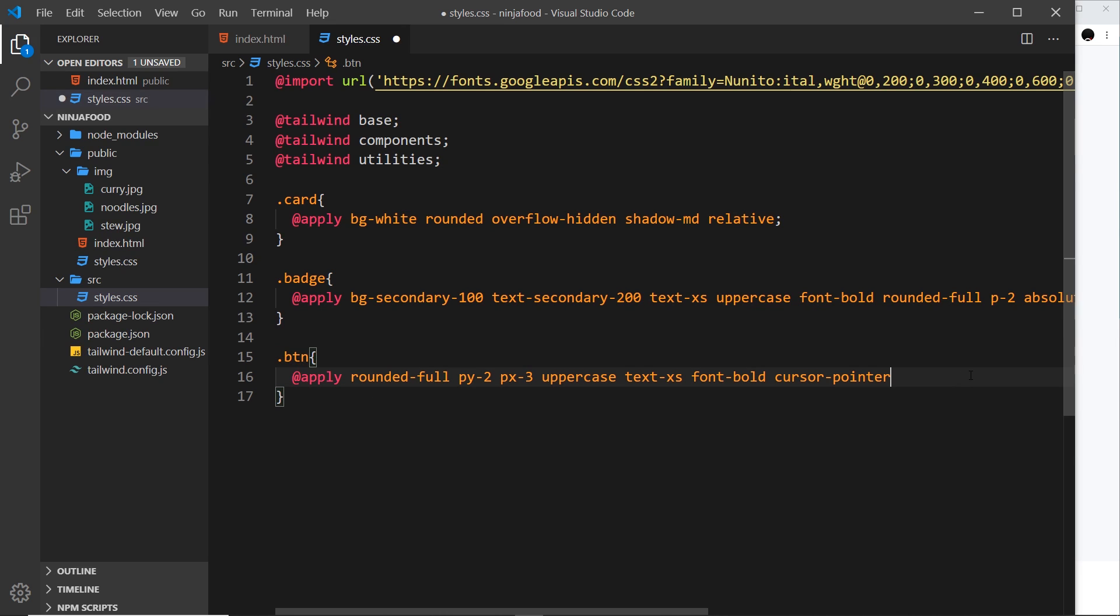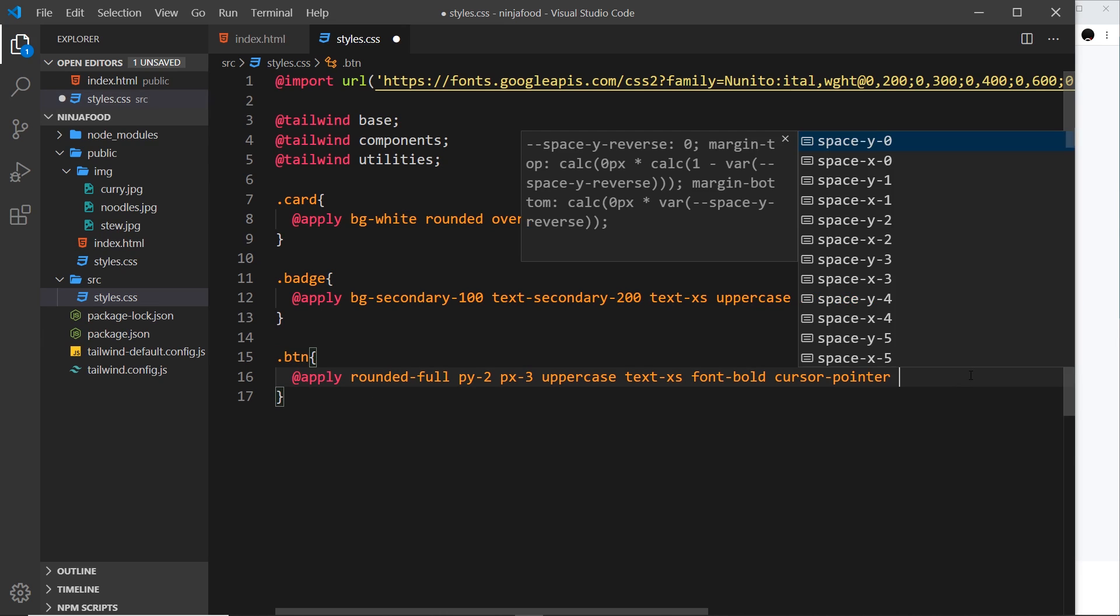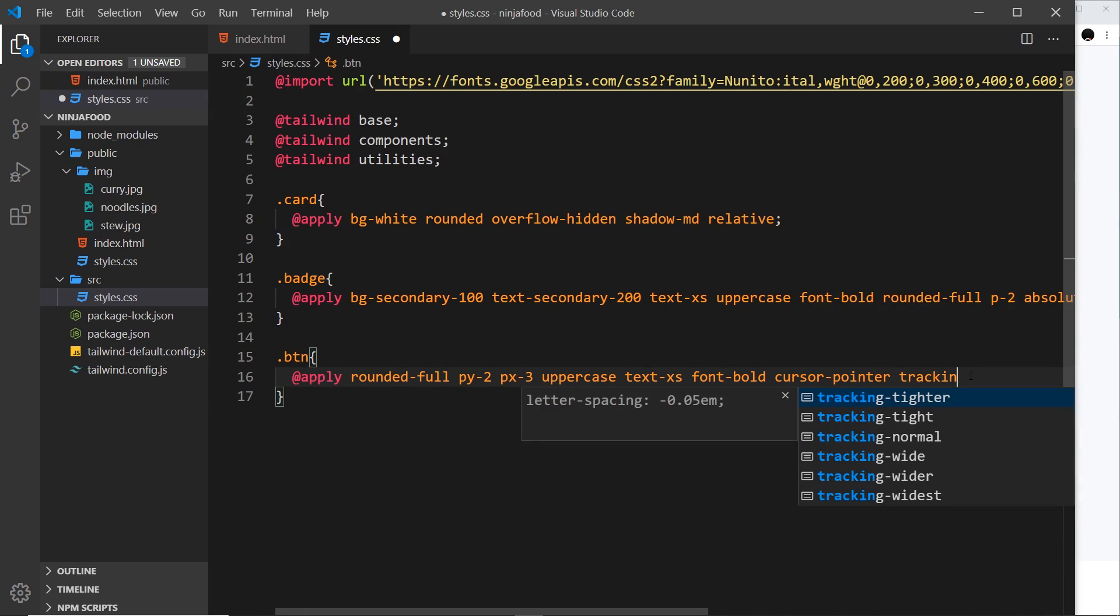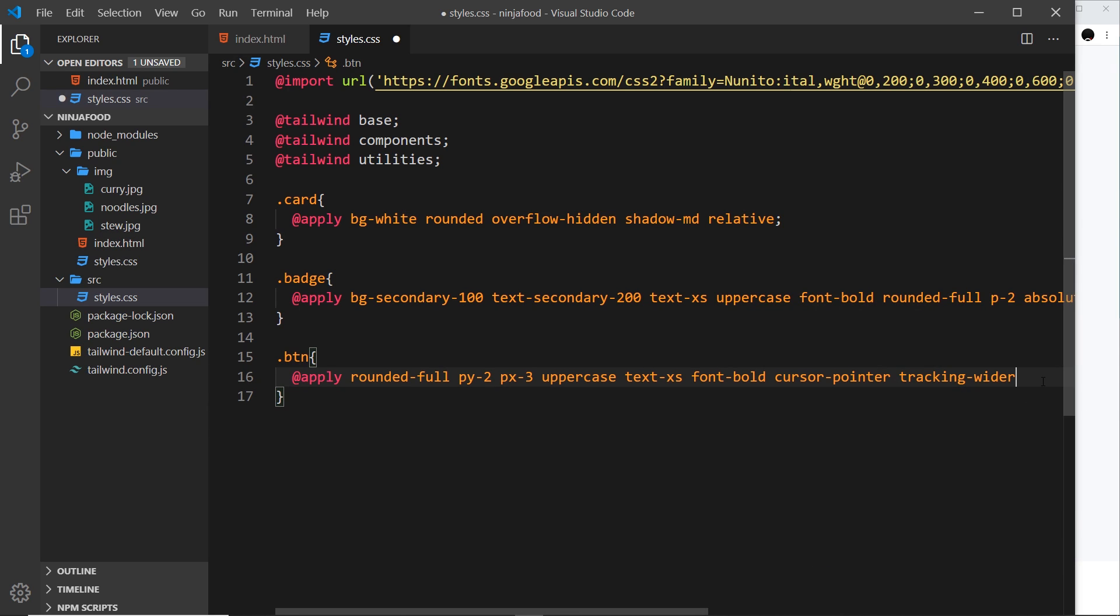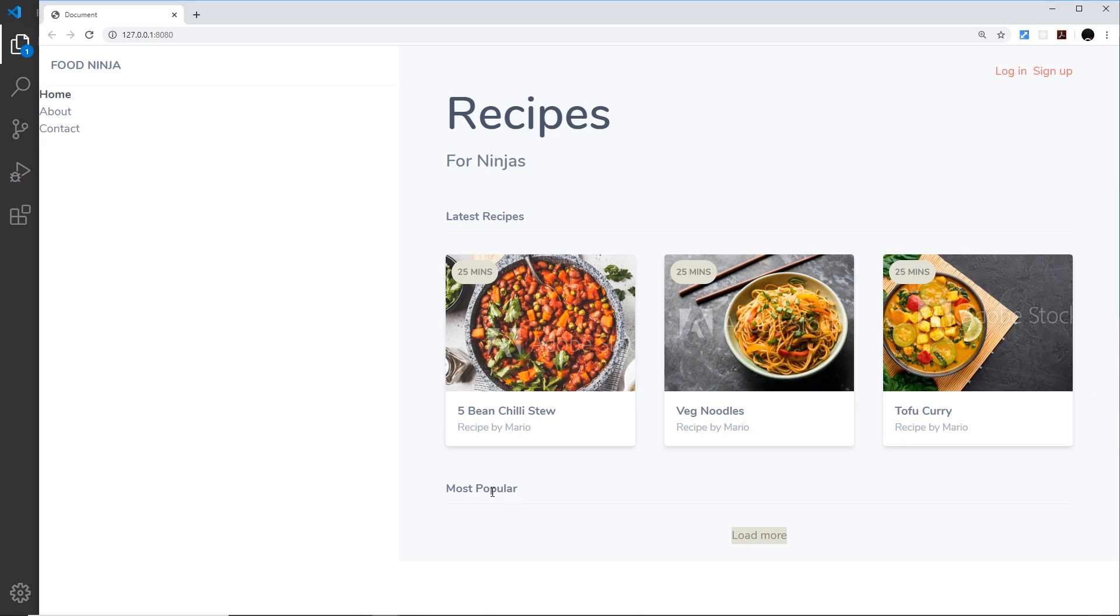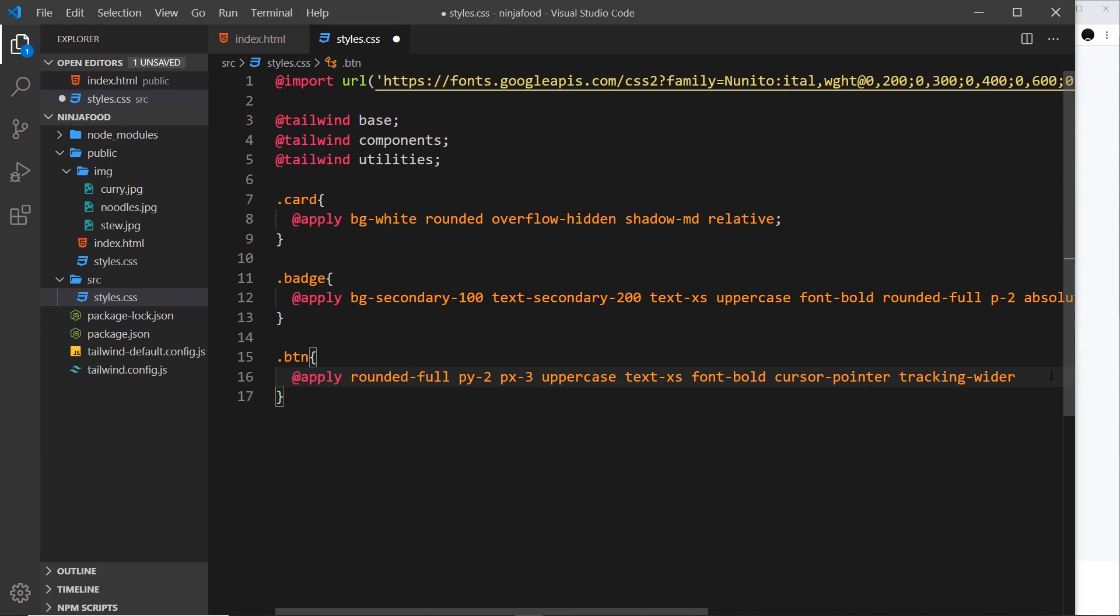And another one we've not seen yet, which is the tracking. So tracking-wider. The tracking is the space between letters and we're just going to increase that a little bit. That's all we're doing.